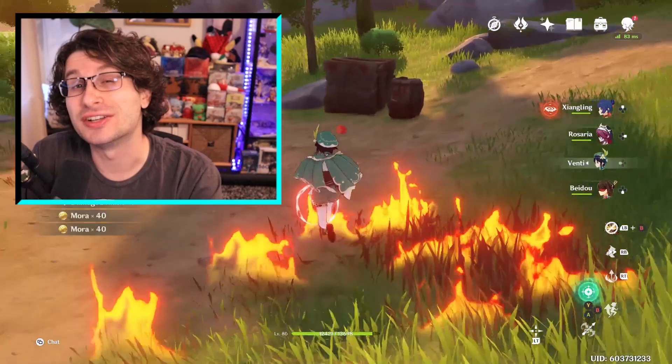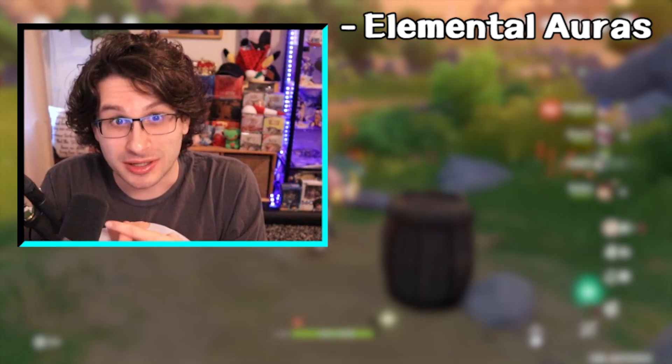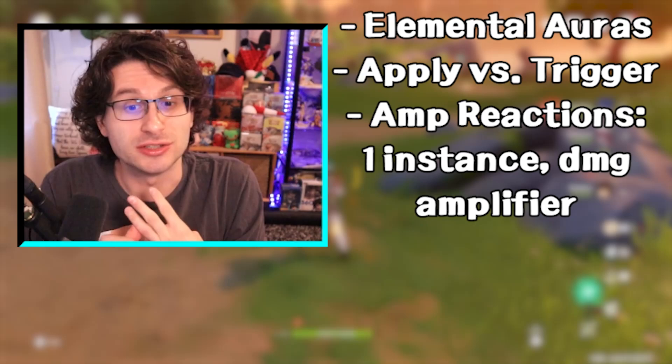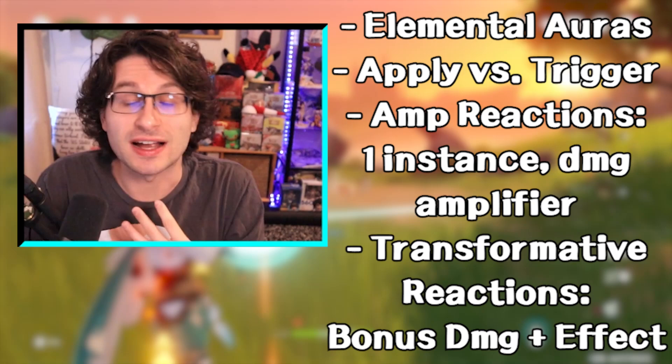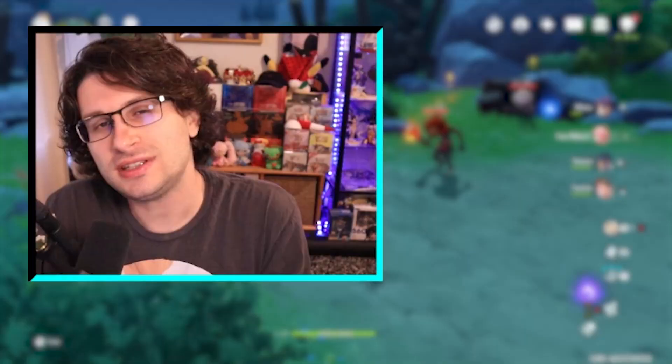So we're pretty early in the guide and we already know about elemental auras, applying and triggering reactions, amp reactions where they just increase the single instance of damage like melt or vape, and transformative reactions where a separate damage instance occurs, sometimes with a bonus effect, and all the reactions for pyro. Now that we've got that out of the way, I think the basics are going to be a cakewalk.